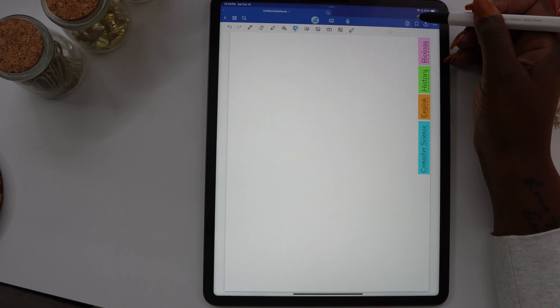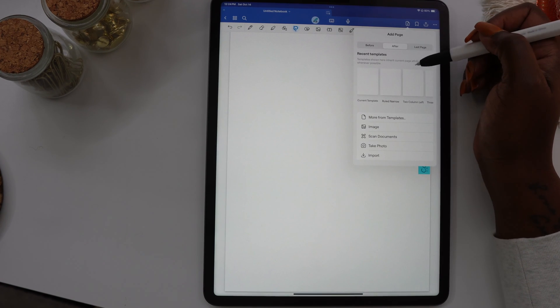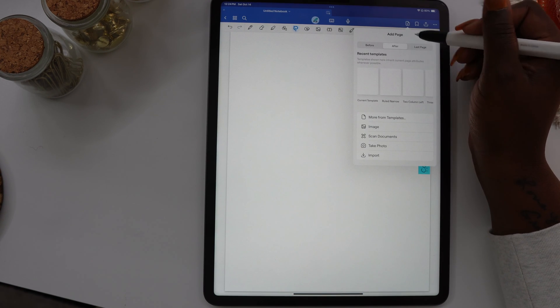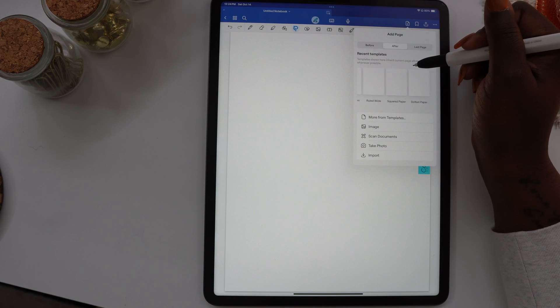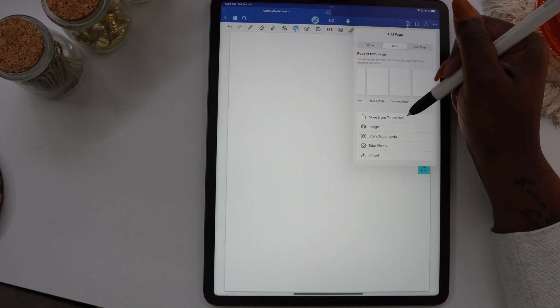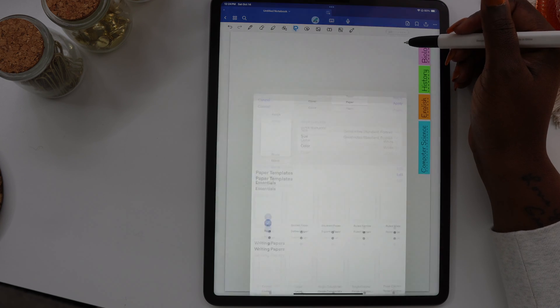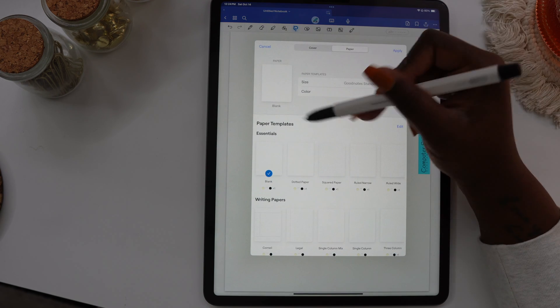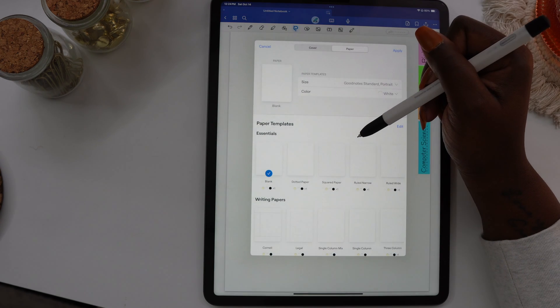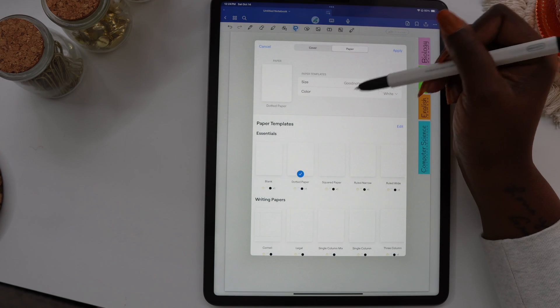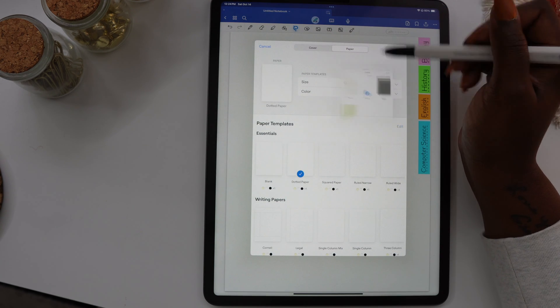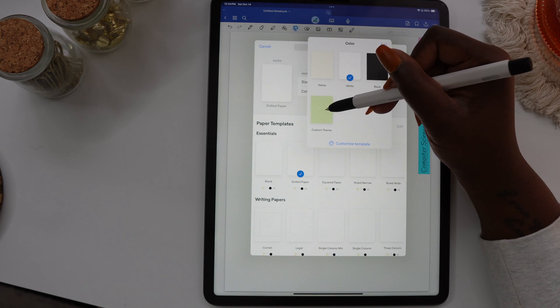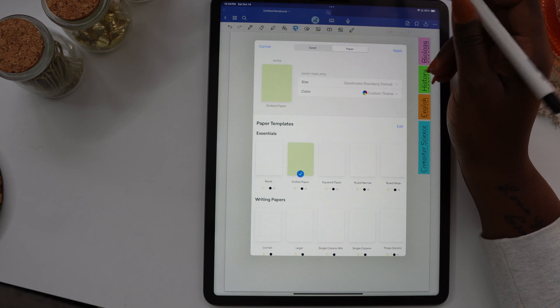So now that we've created the dividers, I'm going to go in and add a page behind each divider for each section. At this point you can use whatever template you want to use, any color you want to use, however you want to create your notebook.